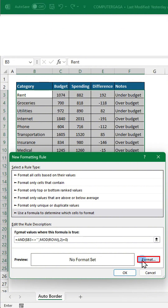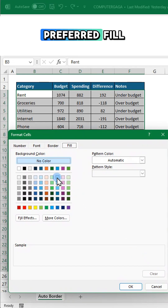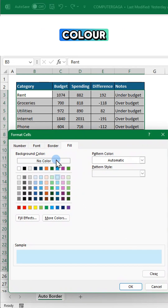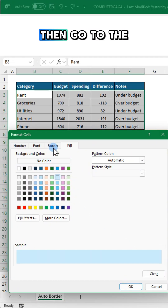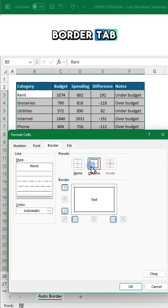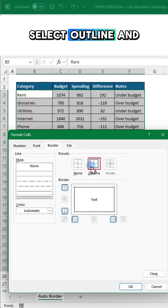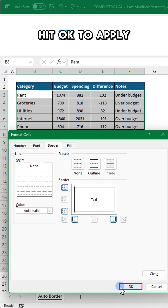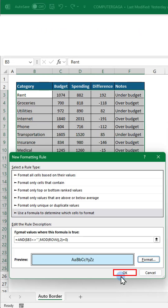Click Format, select your preferred fill color, then go to the Border tab, select Outline, and hit OK to apply.